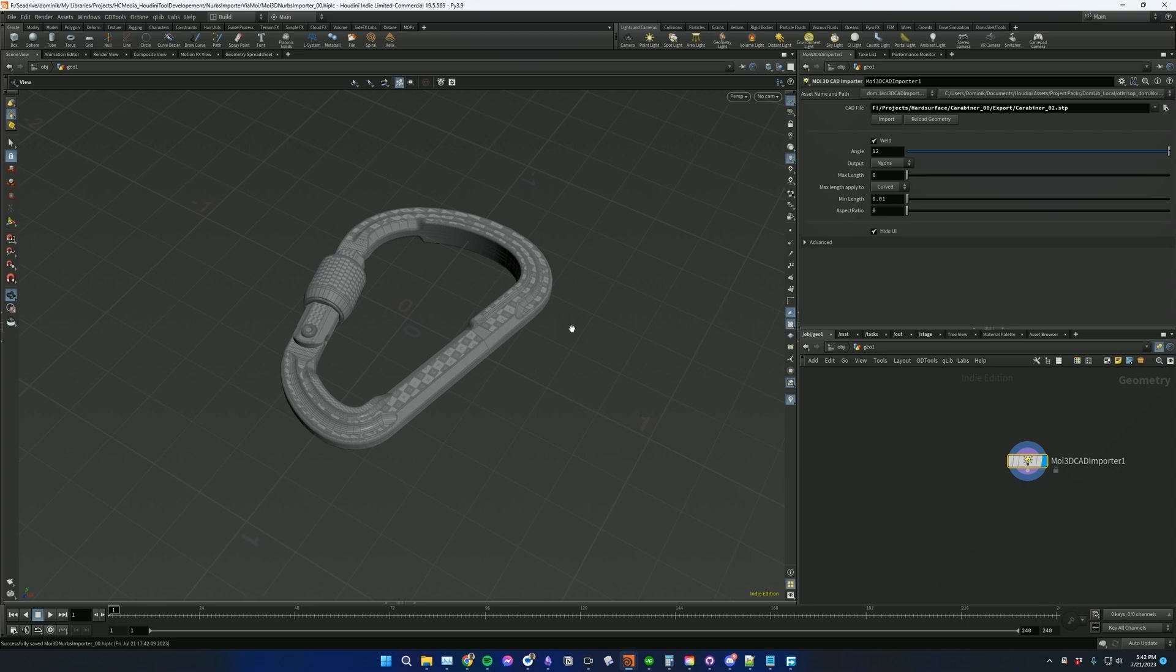But currently, I don't think there's any other way of importing CAD files directly into Houdini without opening a different software. And this just kind of simplifies the process. So it's kind of like a Moai 3D import bridge, if you want to call it that.